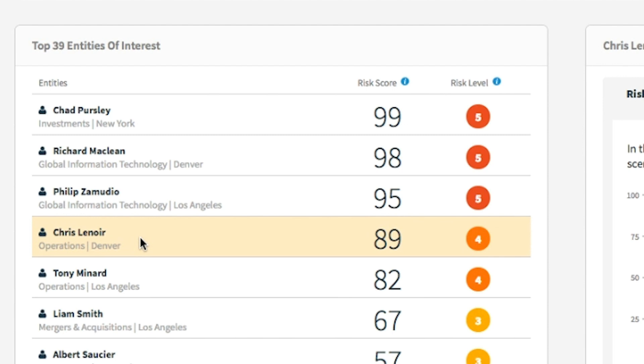Here, we have clicked on Chris Lenore, who has a high risk score of 89, driven by the illicit behavior scenario.